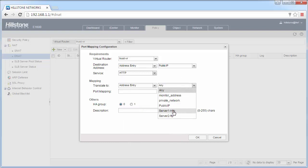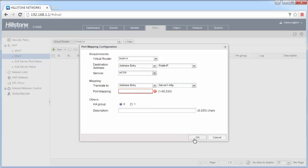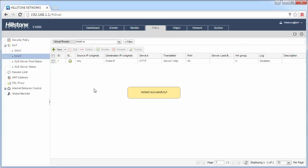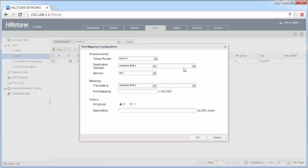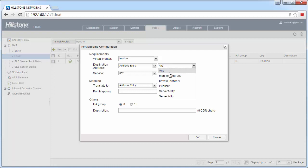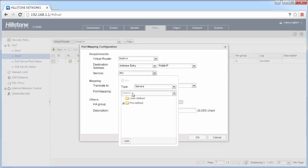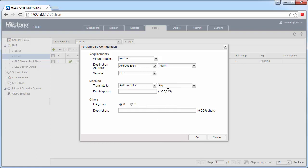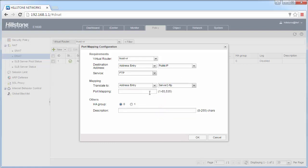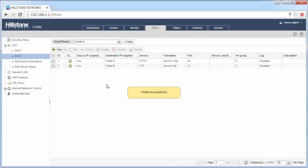Translate to server 1, HTTP, and it is port 80. And another one, port mapping, public IP, FTP, translate to the FTP server, port 21, then click OK.